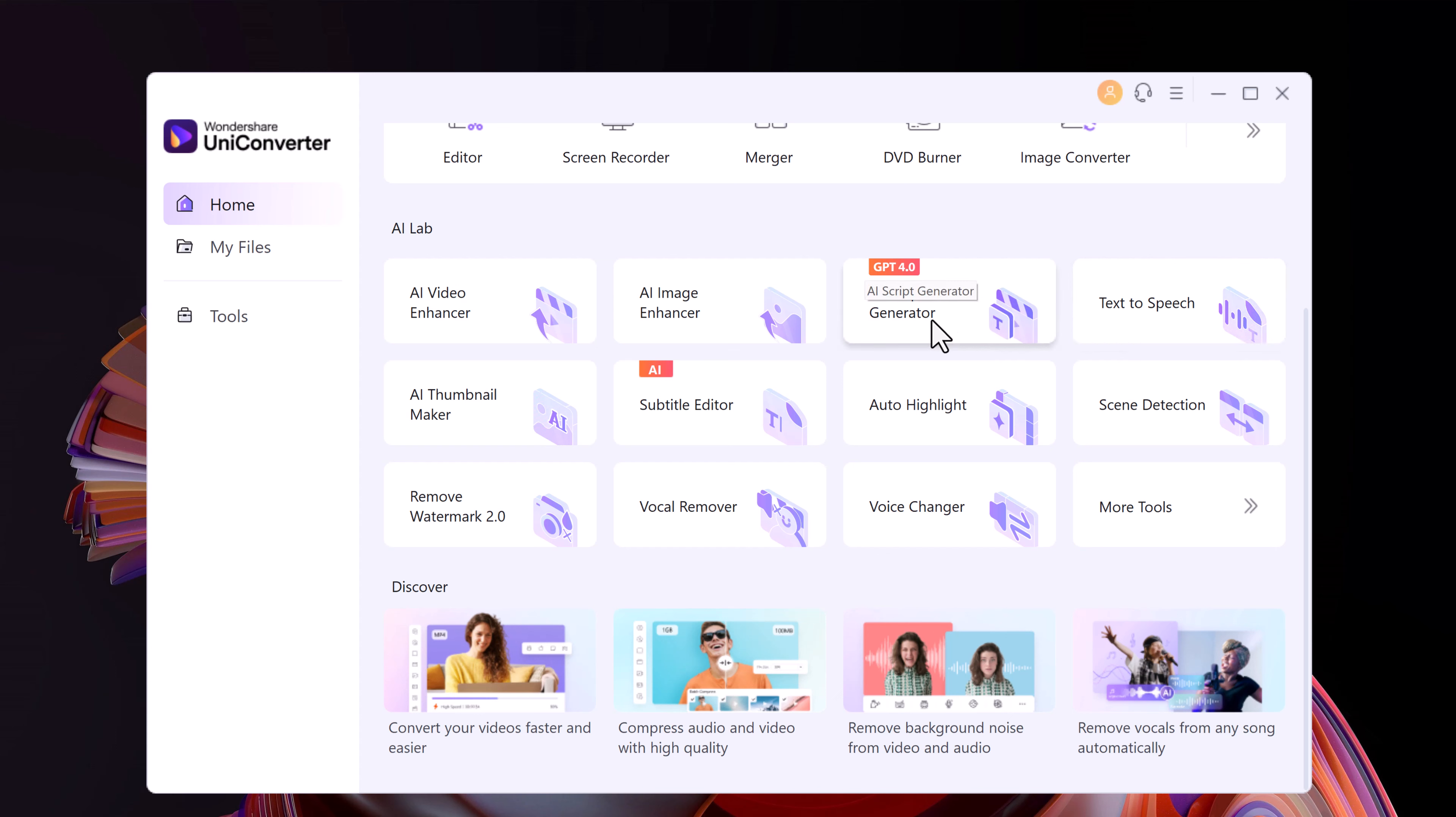Auto-Highlight, Scene Detection, Remove Watermark, Vocal Remover, Voice Changer, and in more tools we have also other options.